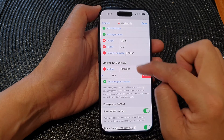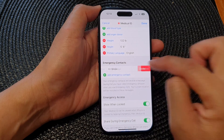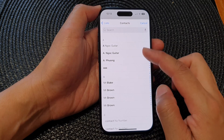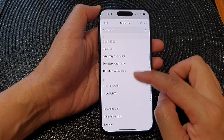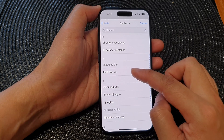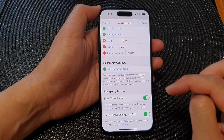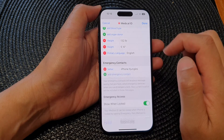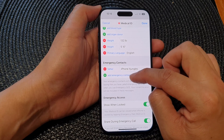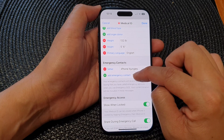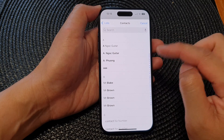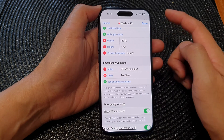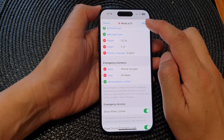Tap on Add Emergency Contact and from the contacts list you can select the contact you would like to use, then choose the relationship with this contact. You can tap to add more emergency contacts — tap the Add Emergency Contact button again, select a contact, and choose a relationship. After that, tap Done.